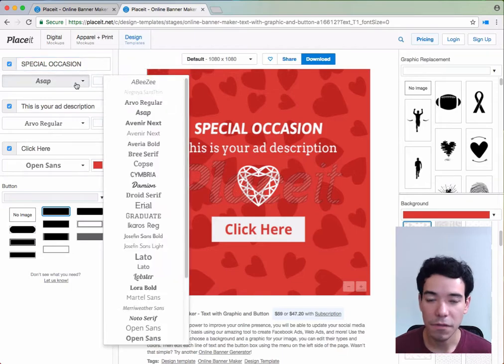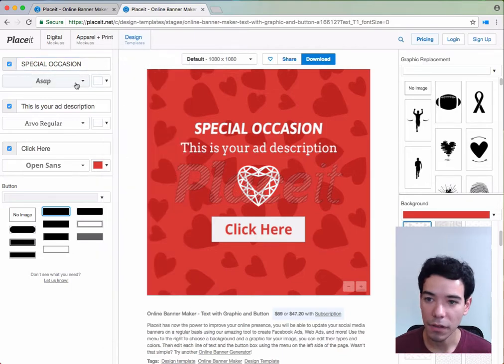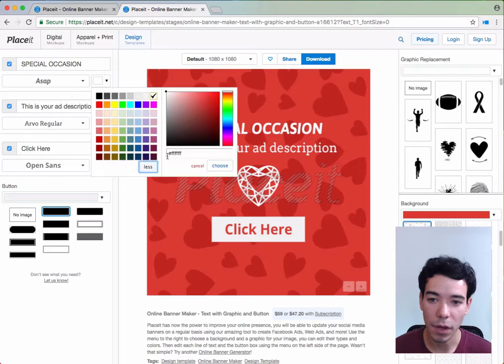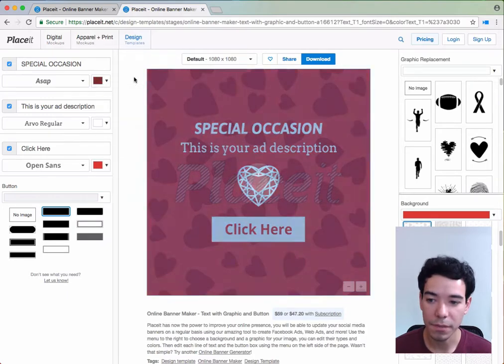Next you can change the font of each one and also the color of each one. If you want more colors you simply click on more and you can be very precise or even input the hex code if you have that.